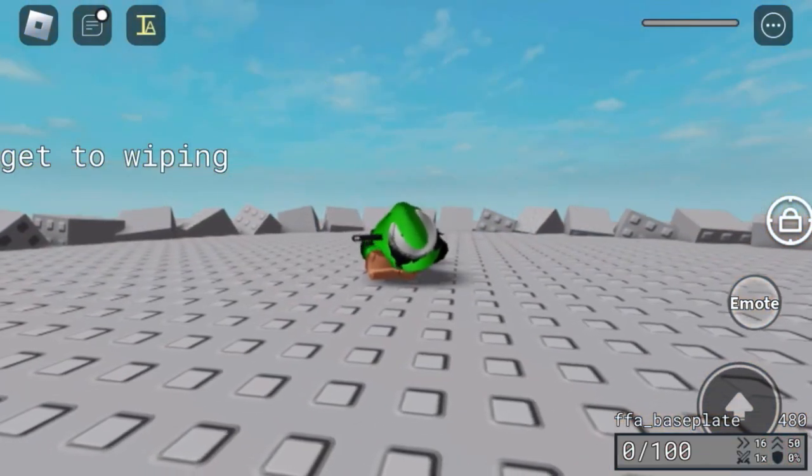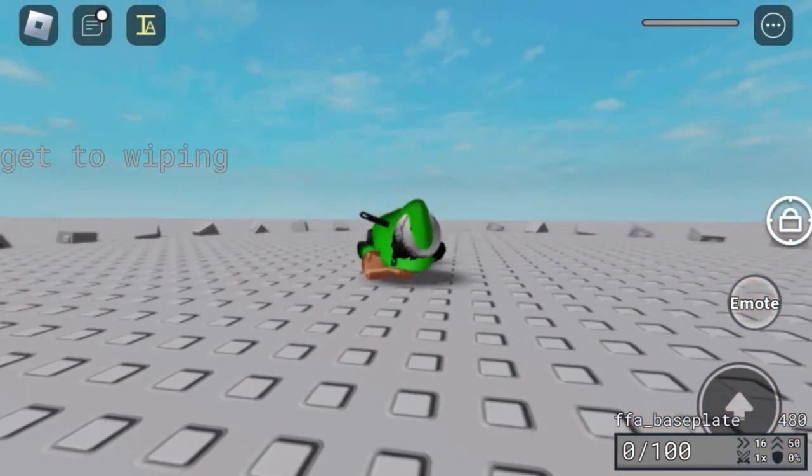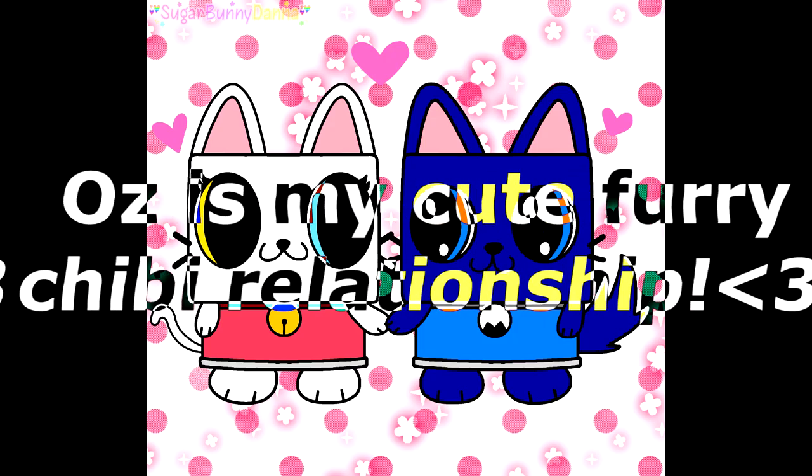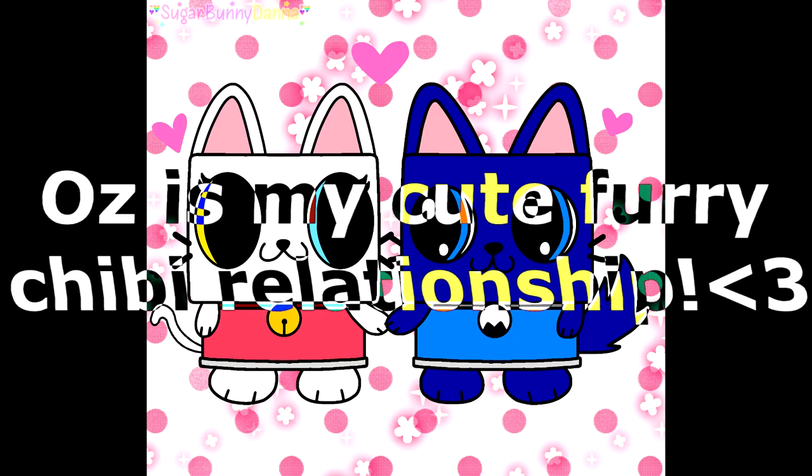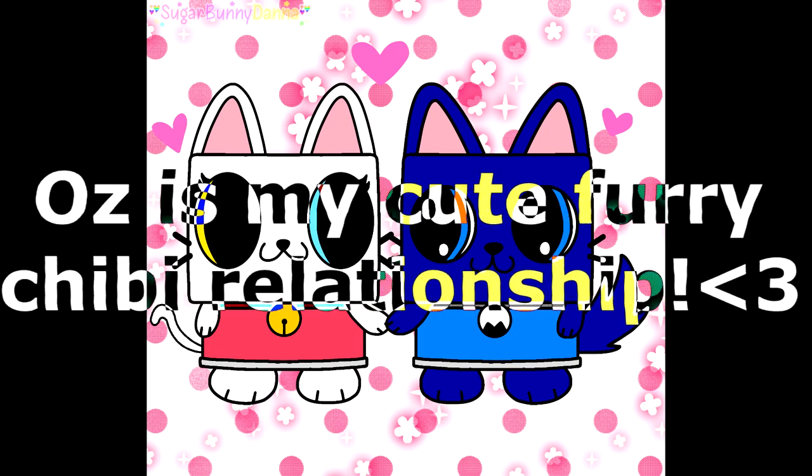DEAD BUDDY FOUND! DEAD BUDDY FOUND! In some random, yeah, I don't know. This is my cute furry Chibi relationship.